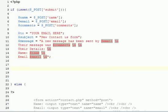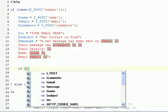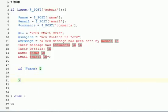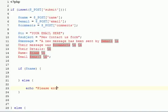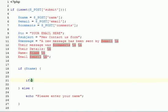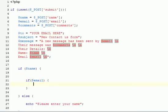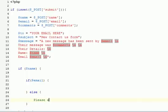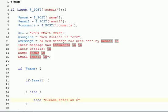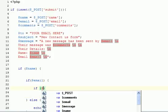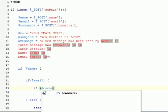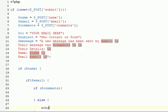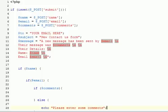Now I want to put in our validation. We can just do if dollar name, which will check if anything's been entered in the name field. Else, I'm just going to echo out please enter your name. If something's been entered in the name, we want to check if they've entered something in the email. Else, echo please enter an email address. If they've entered an email address, we want to check if they've entered some comments. So if dollar comments, else echo please enter some comments.